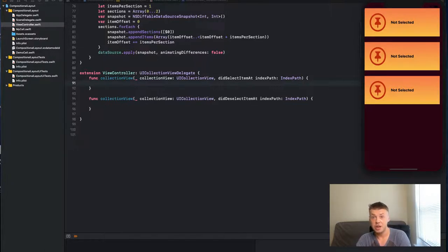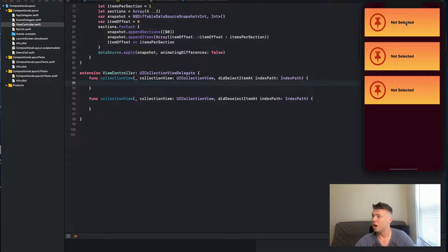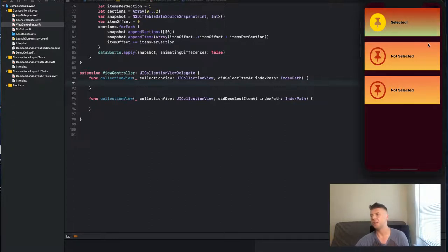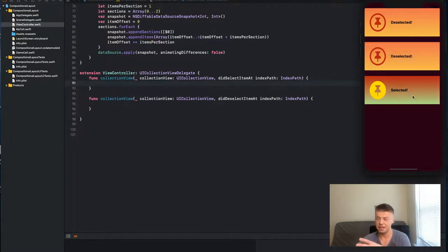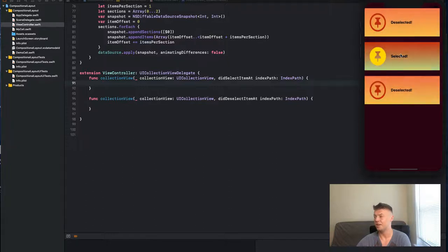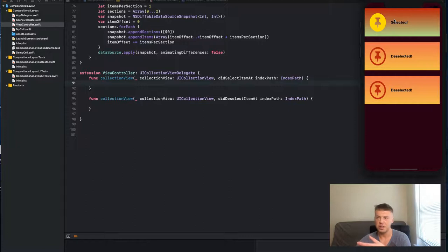Let's jump into our project and see what we're going to do today. We have a collection view, and if we select a cell it will change the layout - the label will change, the image color will change, and the image itself will change. But as soon as we deselect the cell it will be deselected, and as we select the cell the UI will change. So how do we do that with UICollectionView?